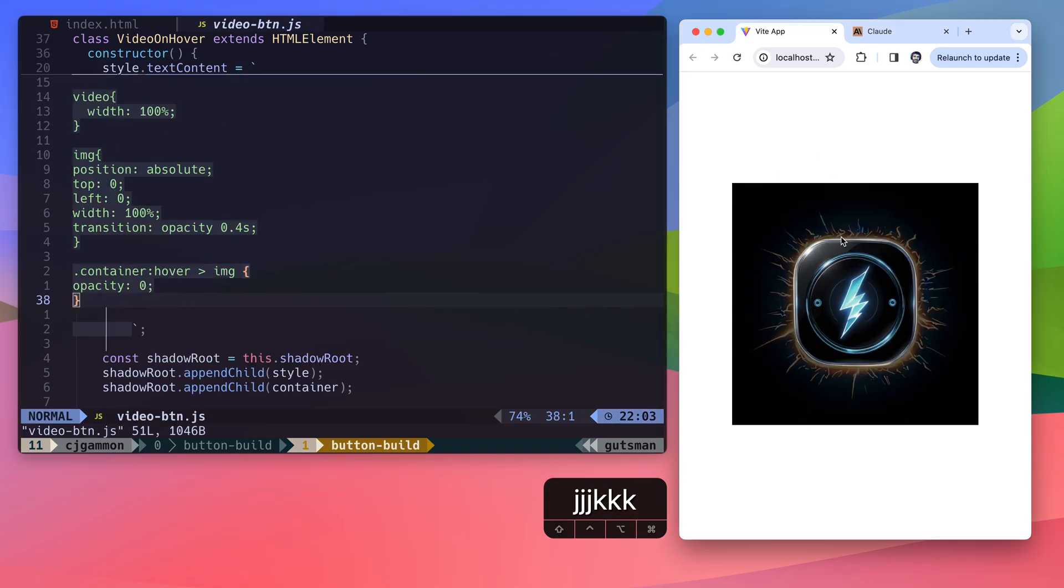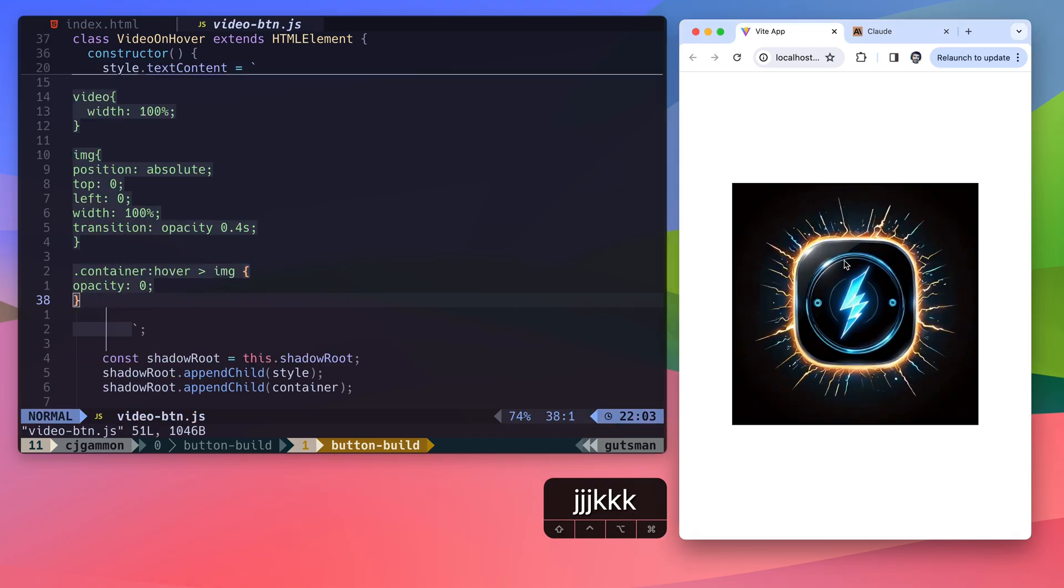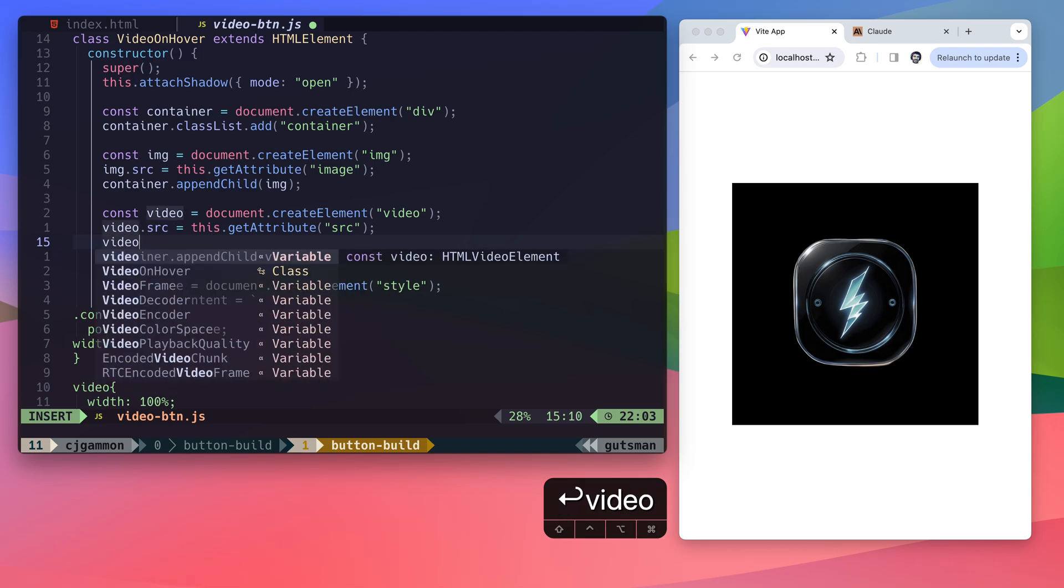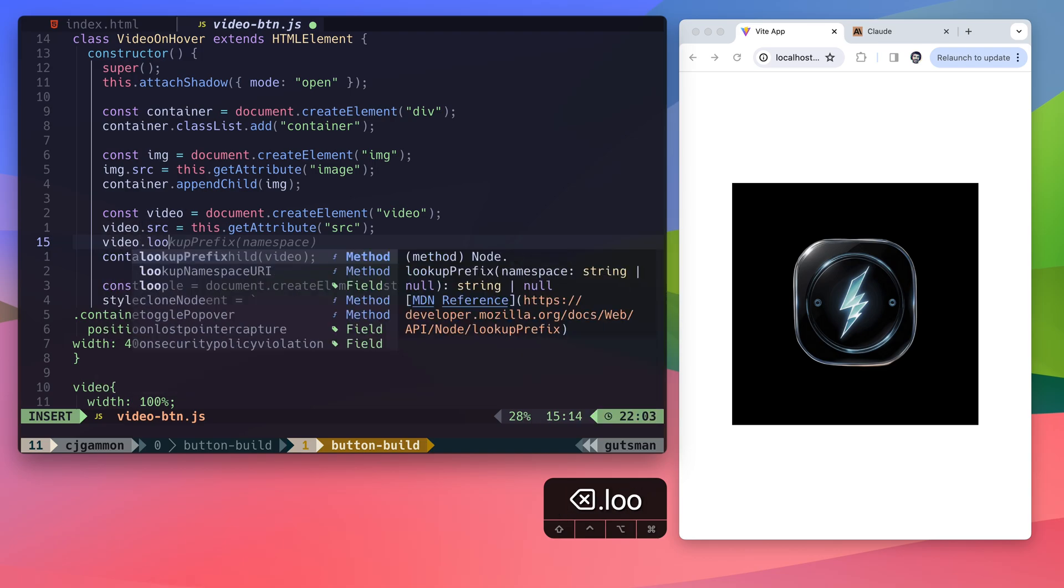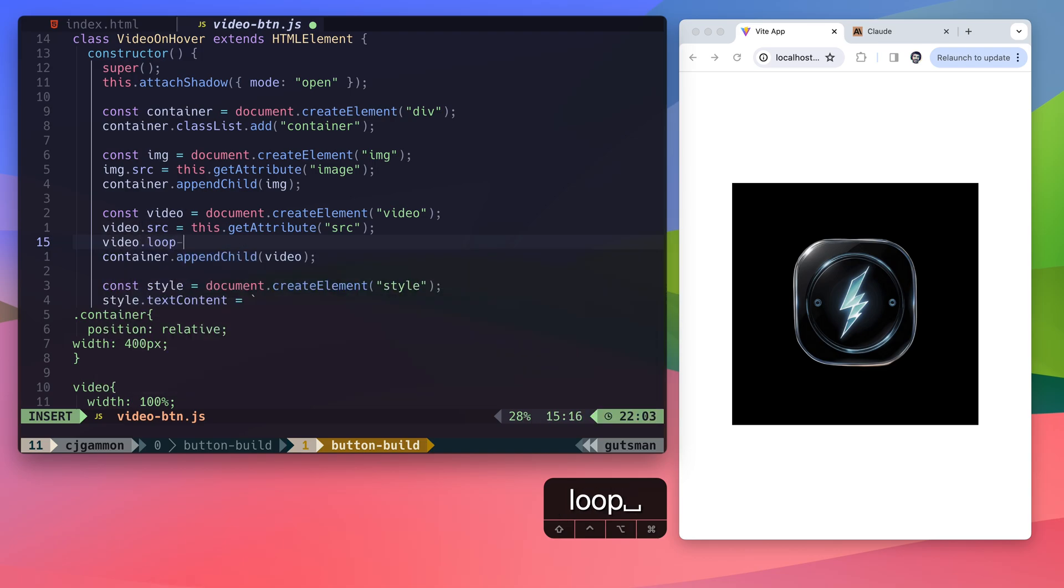So one other thing you just want to make sure of is that you set the video loop to true. This way it won't pause while you're in the hover state.